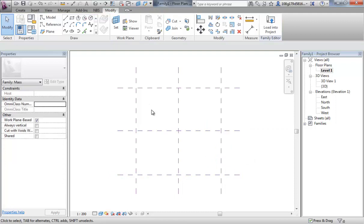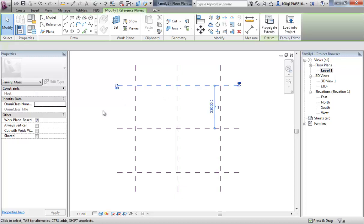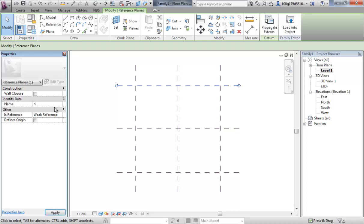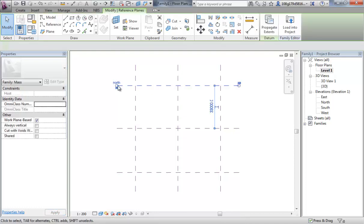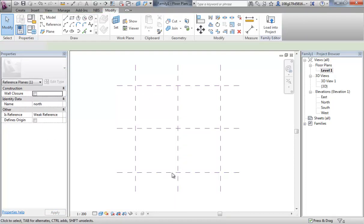We've got four work planes. Best practice is to name the work planes, quite a simple process. Just select the work plane and in the properties, give it a name. I'm going to call these north, south, east and west and you'll see the name now pops up on the work plane.